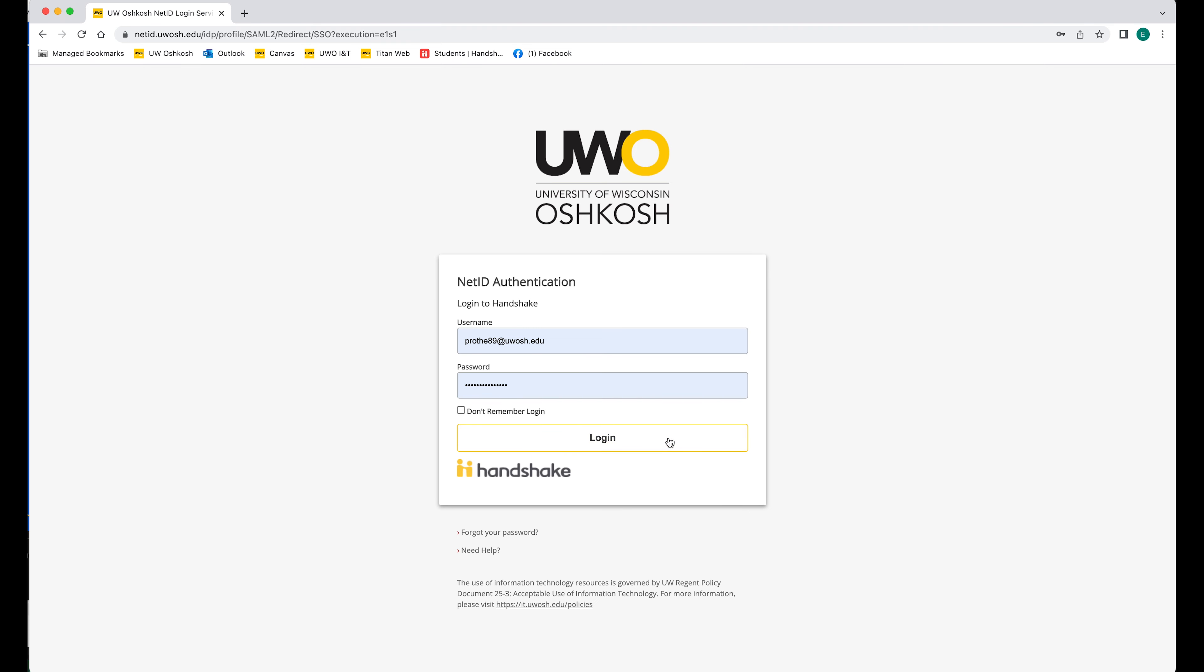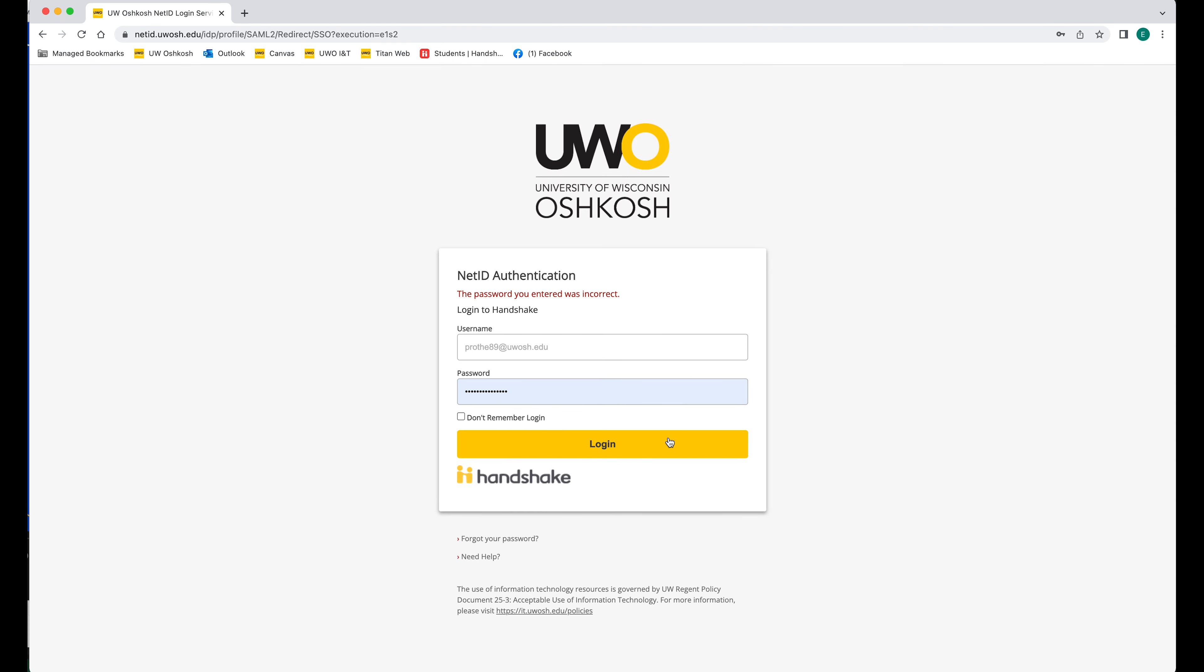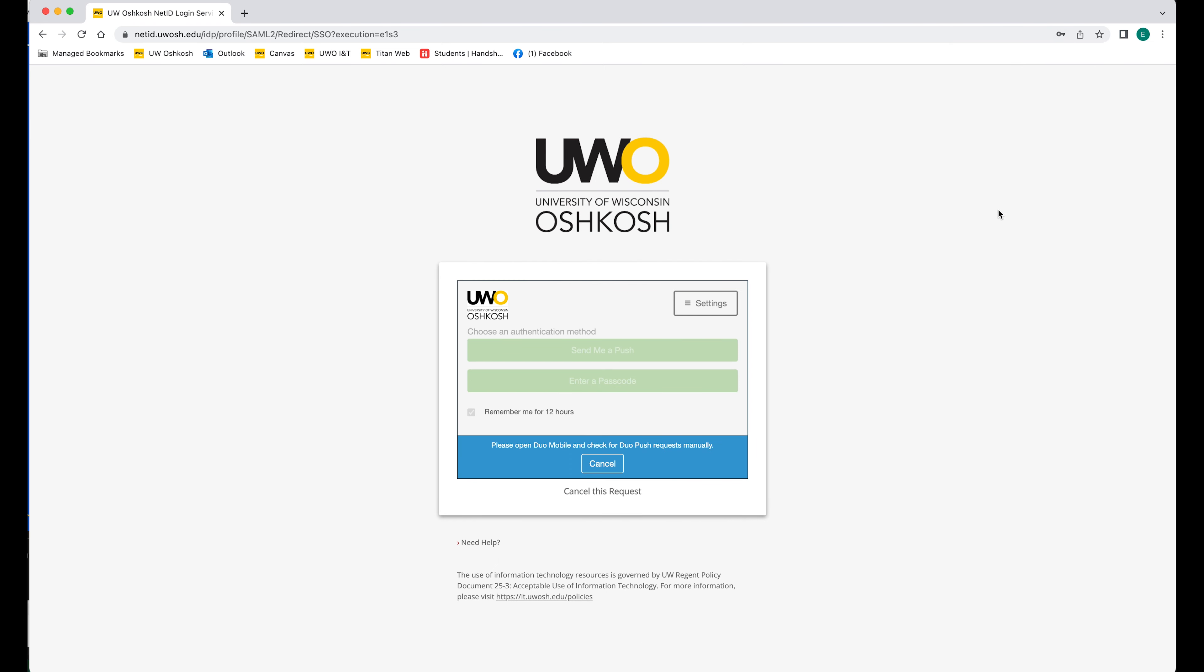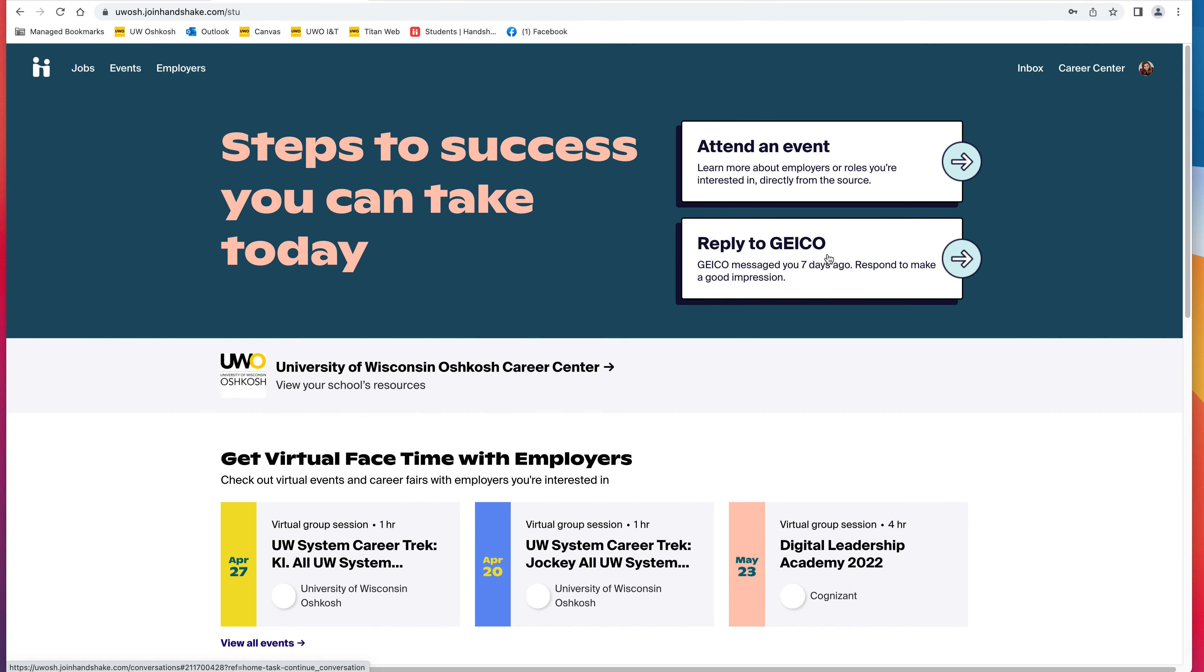With this, you're going to use your Titan email and Titan password. Once logged in, it's going to ask you to go to your dual authentication app on your phone and confirm that it is you logging in. You're going to want to go to this app and say yes, it's me logging in. Now that you're into Handshake, you can look for jobs.